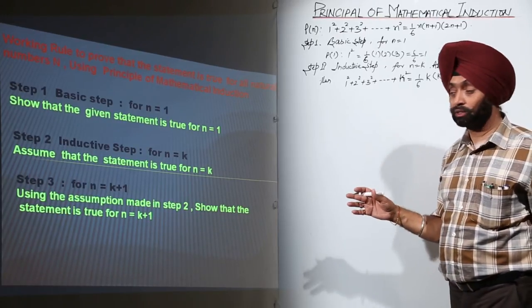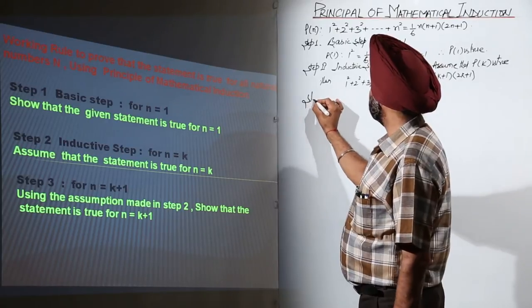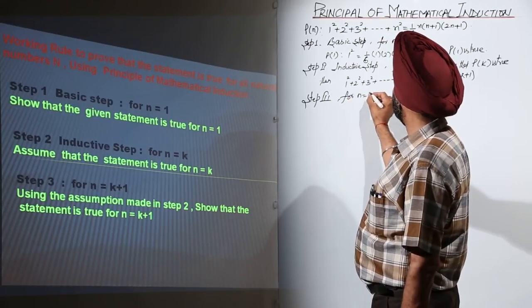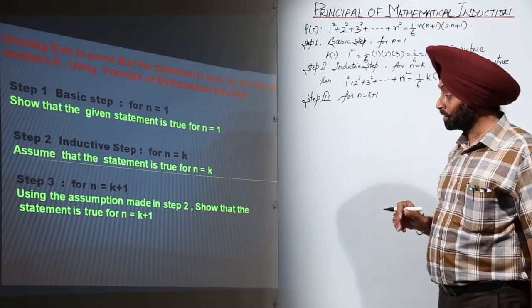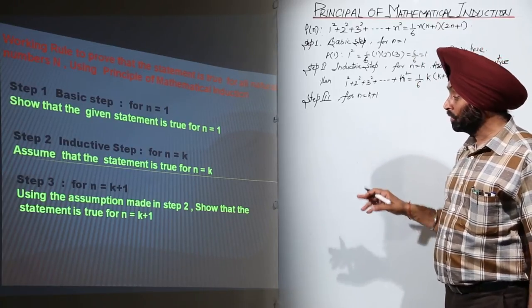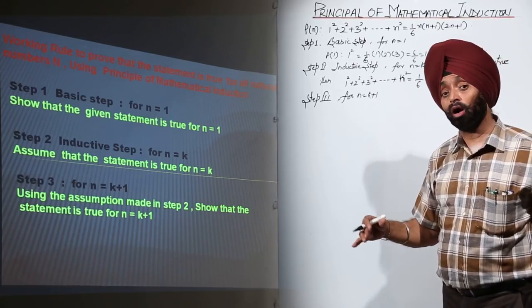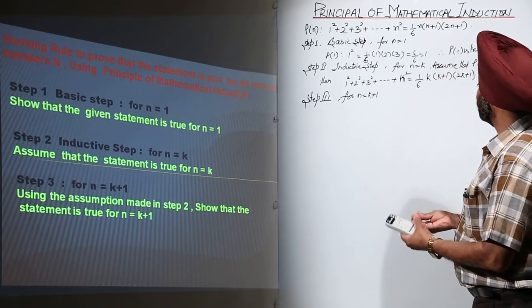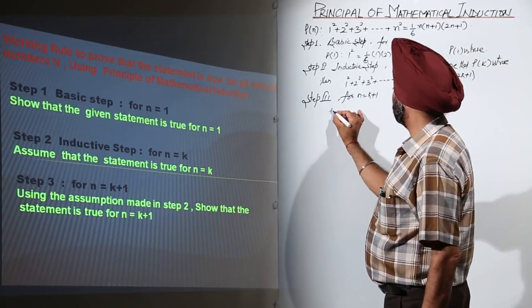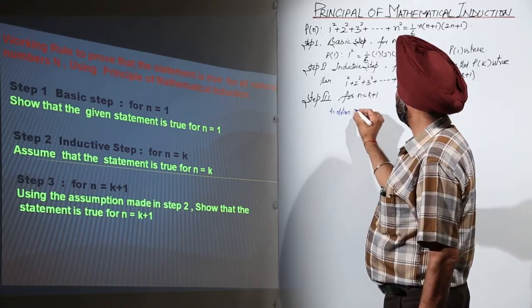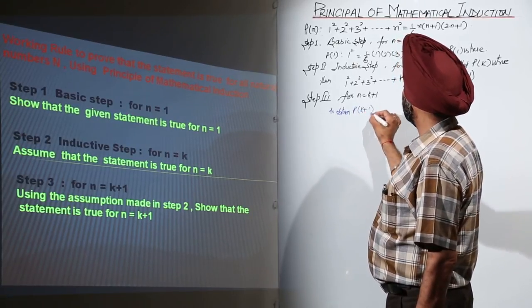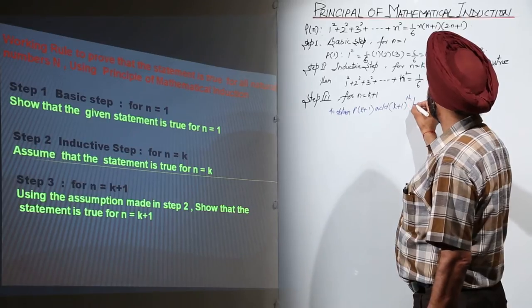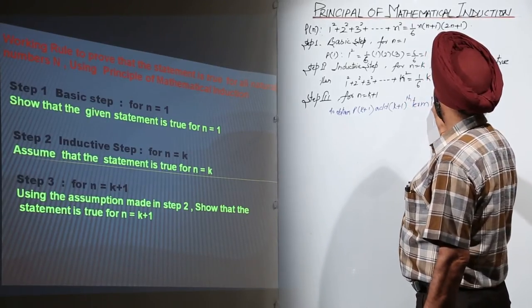Step 3 is for n equal to k plus 1. Using the assumption made in step 2, we show that the statement is true for n equal to k plus 1. To obtain P(k+1), we add the (k+1)th term to both sides.